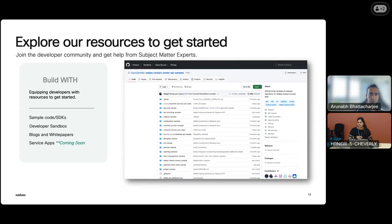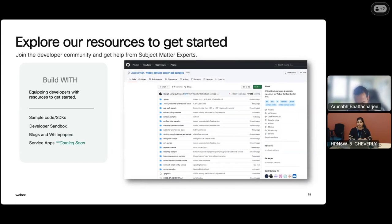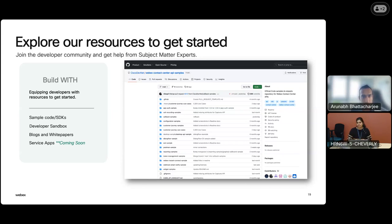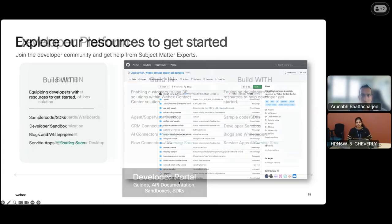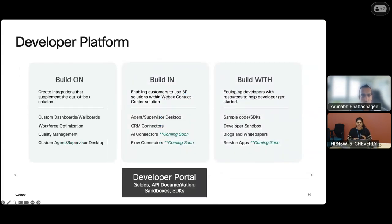So we talked about building on, building within — but how do you get started? We have Arnab and a lot of the contact center team who've built sample code and SDKs. This is one place you can start taking a look at how to build a widget and build it within the WebEx developer sandbox. We have a contact center sandbox available where you'd be given licenses so you can act as admin, supervisor, agent, and user, and see what the end-to-end journey looks like. We'll be adding more blogs and sample apps as well. This is the entire developer platform we have in the developer portal.